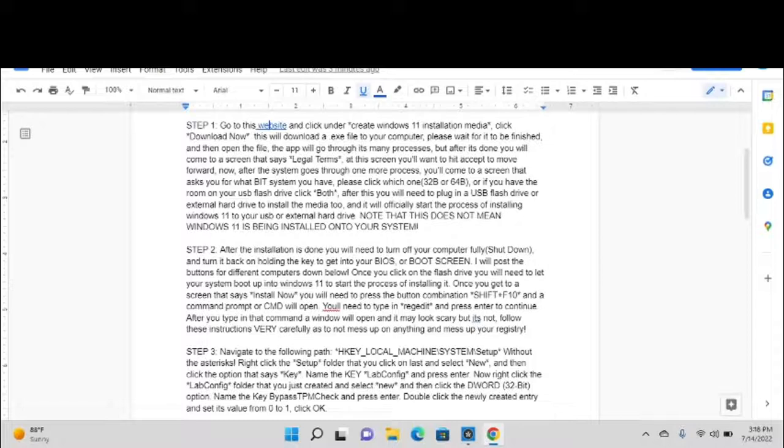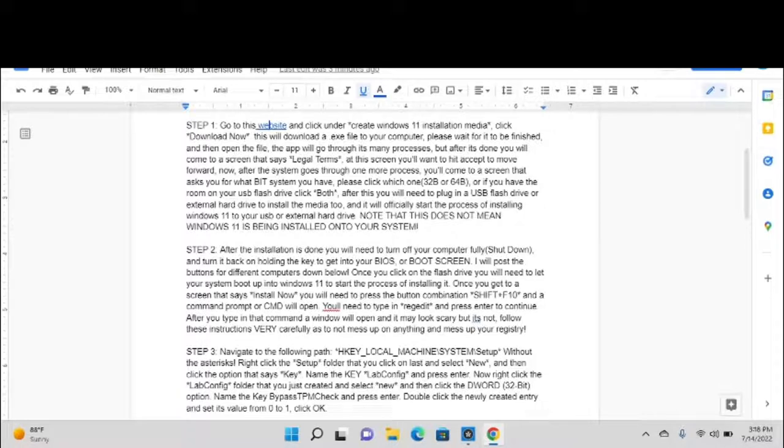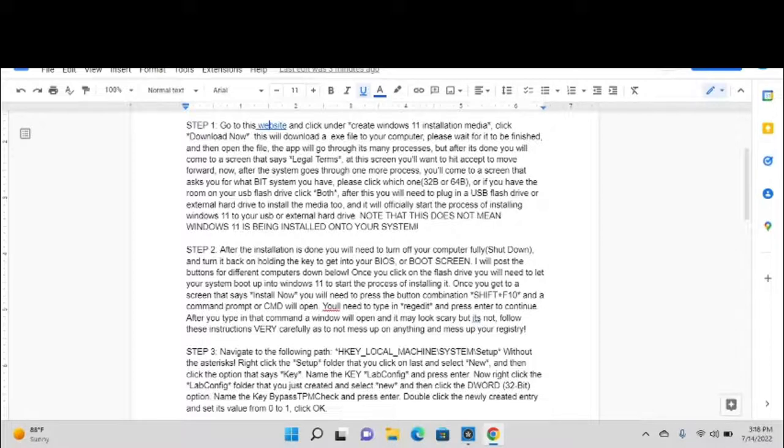After this you will need to plug in a USB flash drive or an external hard drive to install the media to. After that, you can click next and it will officially start the process of installing Windows 11 to your USB or external hard drive. Note that this does not mean Windows 11 is being installed onto your system. It is only being installed as an installation media to your flash drive or external hard drive.